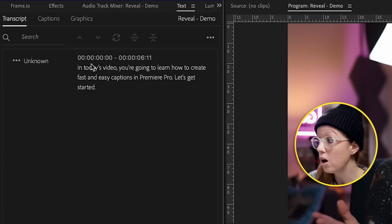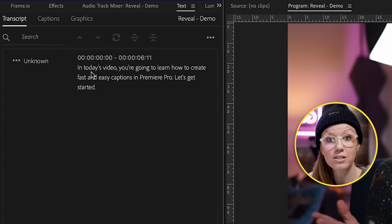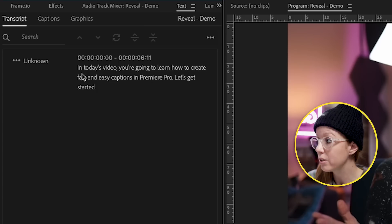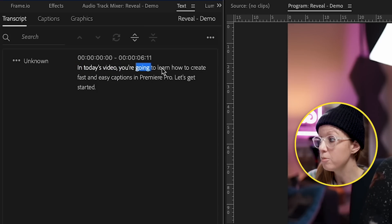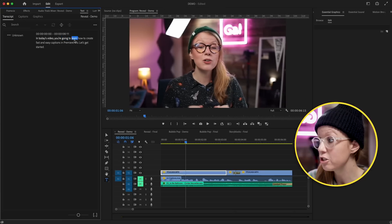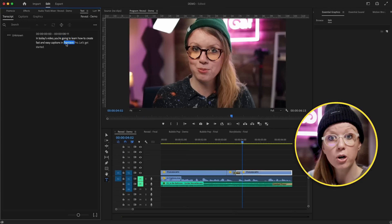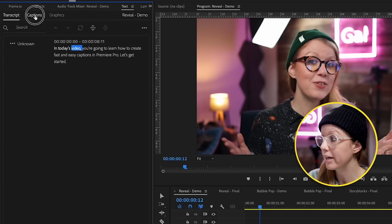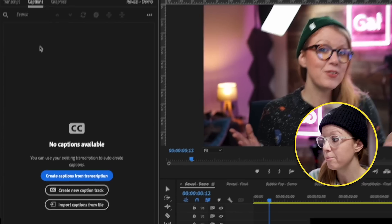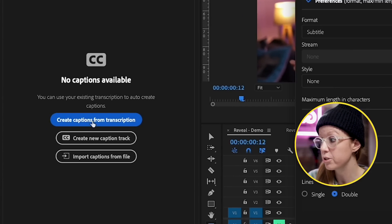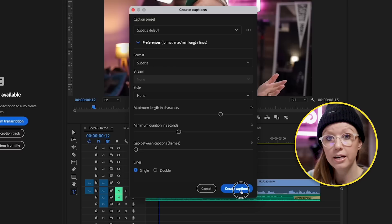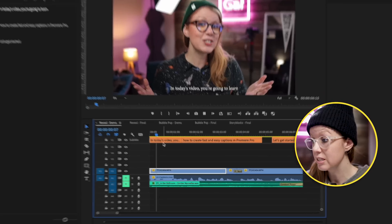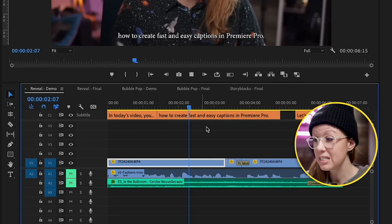I use the text panel to auto-generate a transcript using AI, so when I play it back you can see that the words are moving and each time I click on a word it's time-coded to the playhead — so it's reactive. From here I can go to the captions tab and click on 'Create Captions from Transcription' and then hit 'Create Captions.' Now we have our captions in the subtitle layer.